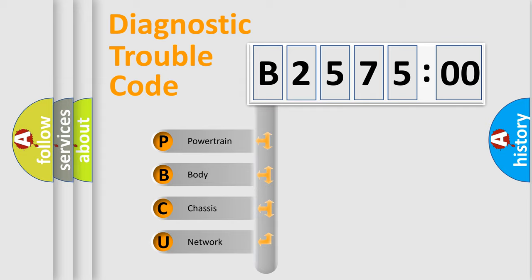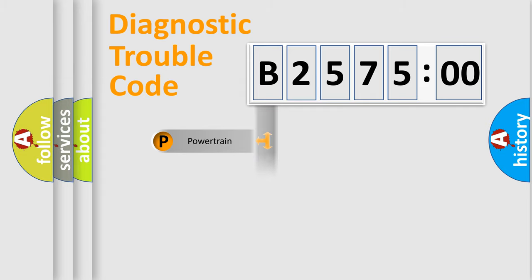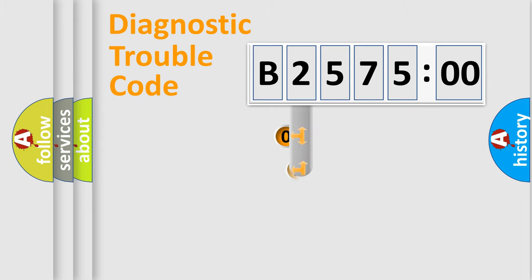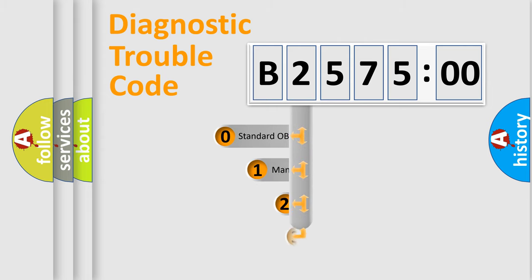We divide the electric system of automobile into four basic units: Powertrain, Body, Chassis, and Network.